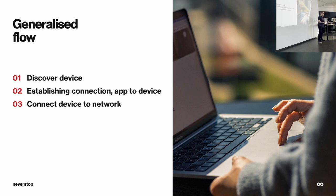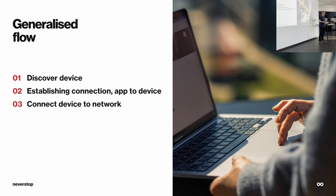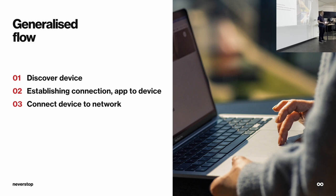After you establish connection with the device, you need to connect the device to the network. Again, usually to the Internet. Why? Because without Internet, the Internet of things is just things, right?